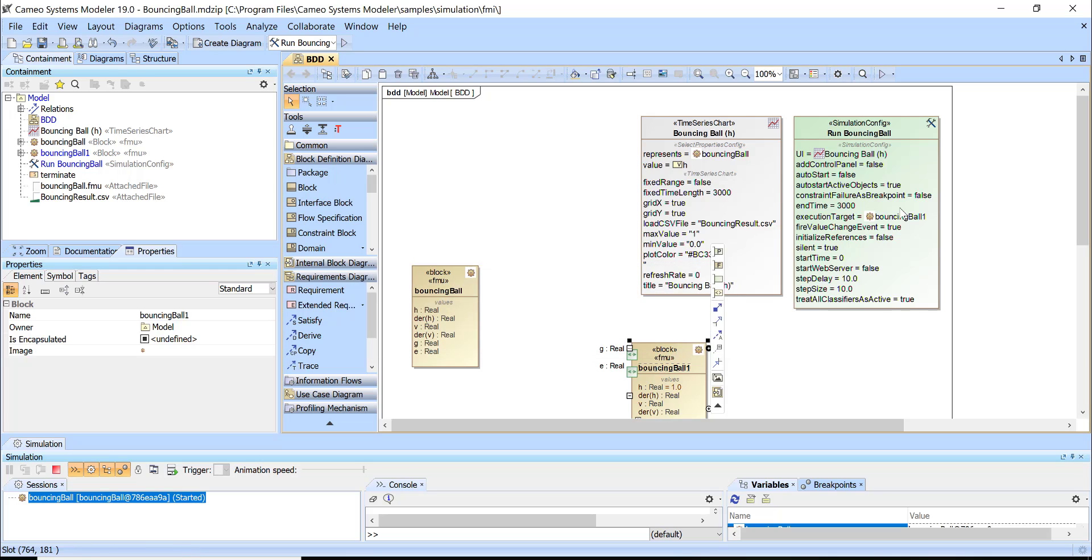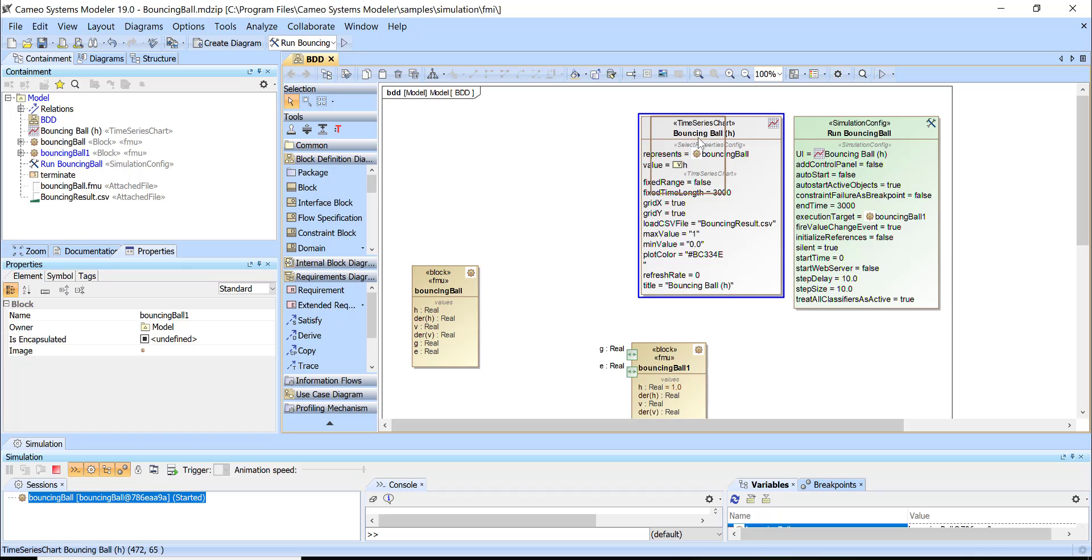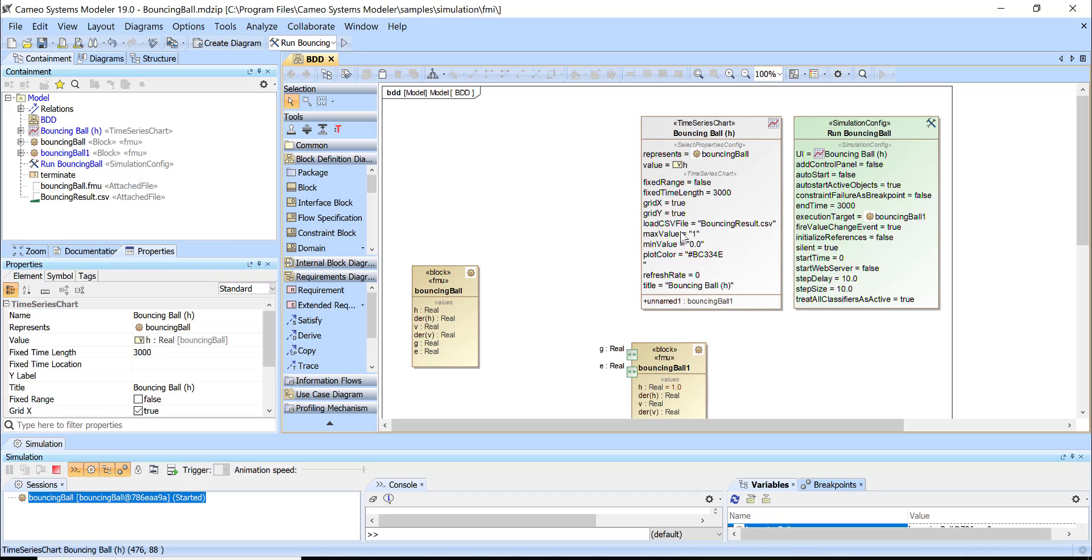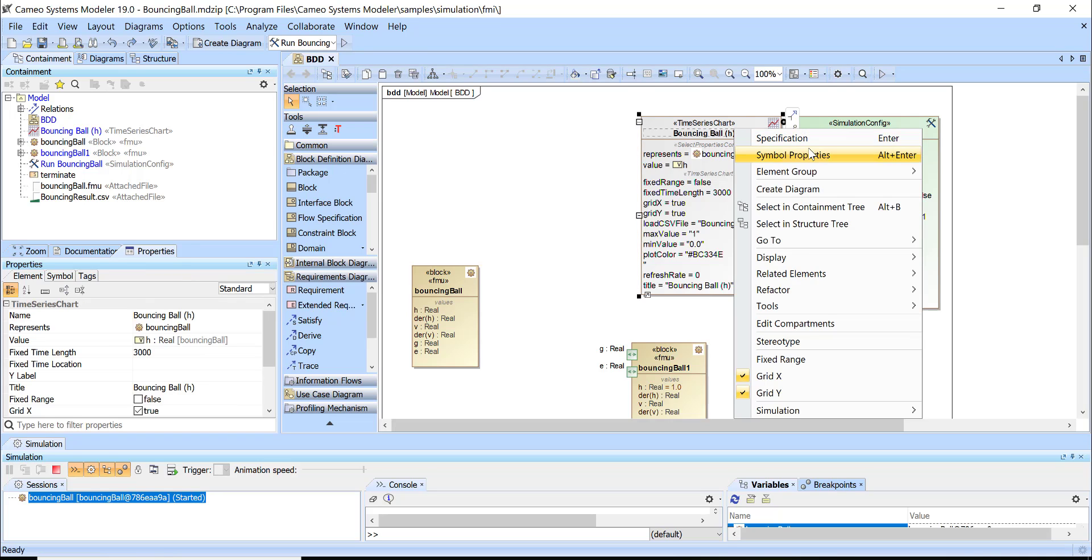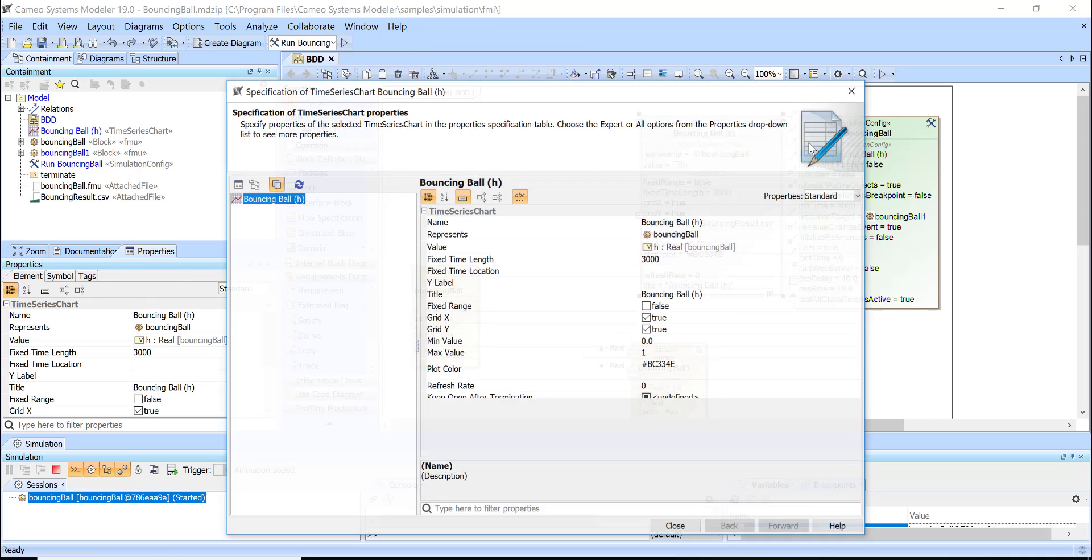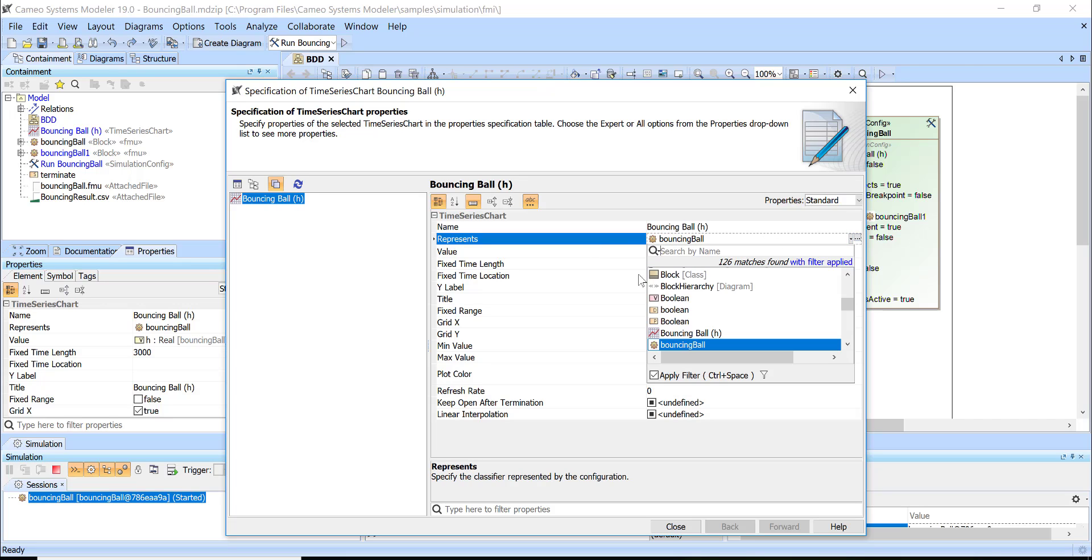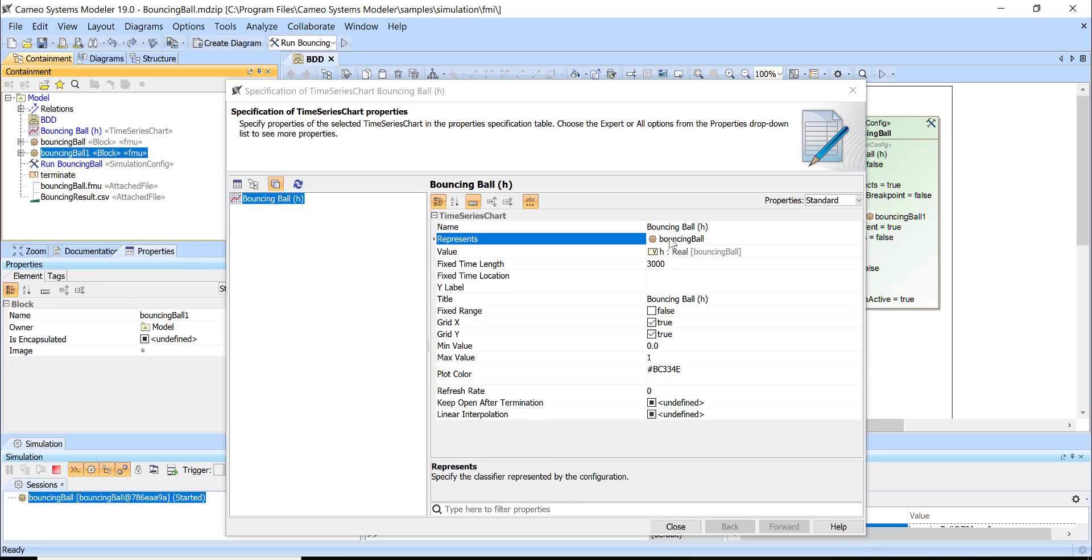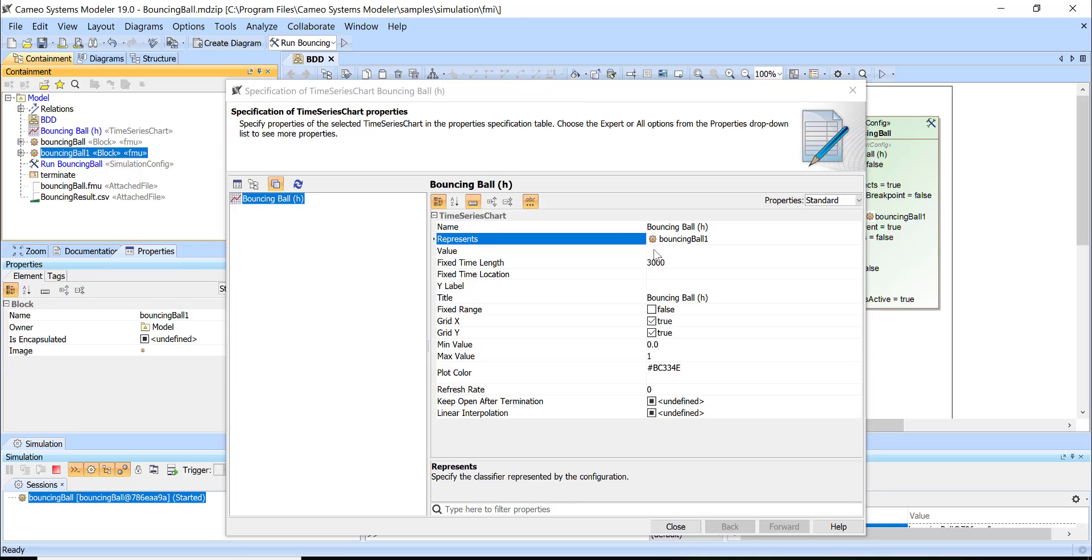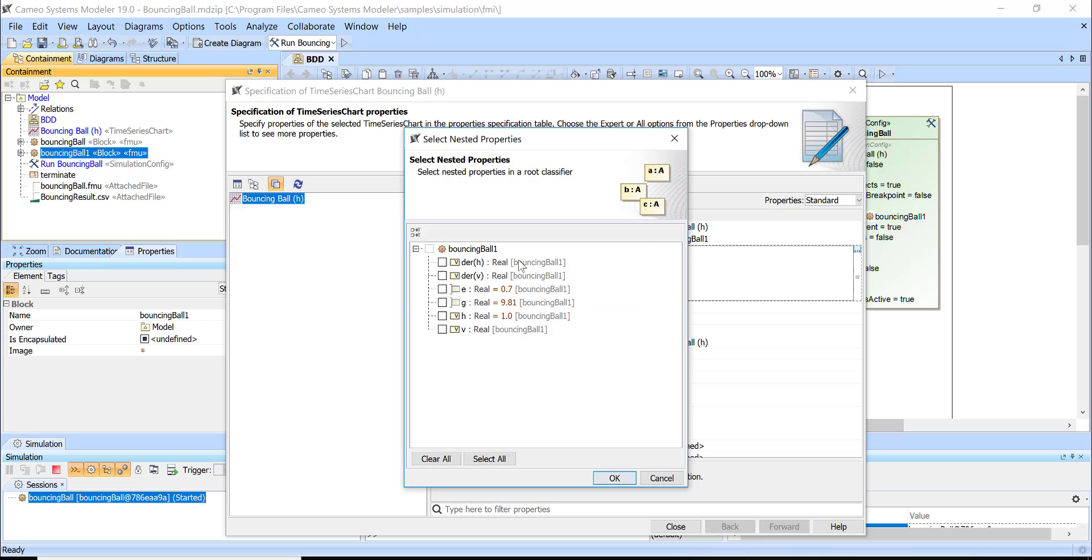Next, in order to execute I need to set the execution target. You see that I'm changing to execution bouncing ball one. If I want to track this h, I need to set that I'm tracking this property of this block not of another block. Represents is my bouncing ball one here and then what property will be this property.